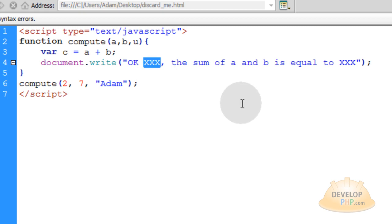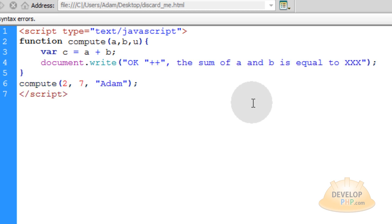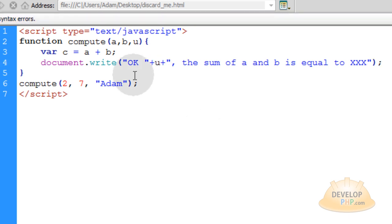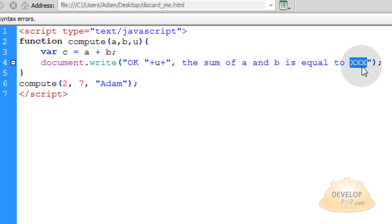So in order to do that, let's just put in a double quote where the three x's were, plus sign, another plus sign, and another double quote. And in between those two plus signs, we're going to put the u variable. That way it says, okay, Adam. Then we want the sum of a and b is equal to, we want the c variable here. So let's just remove those three x's and put it plus c. And there you go. And there's many ways you can make output to the program.